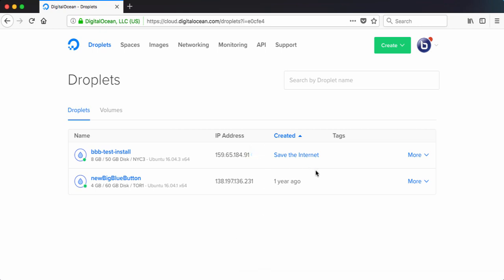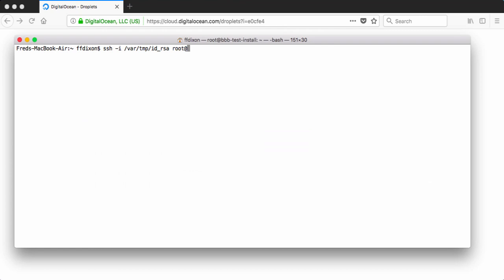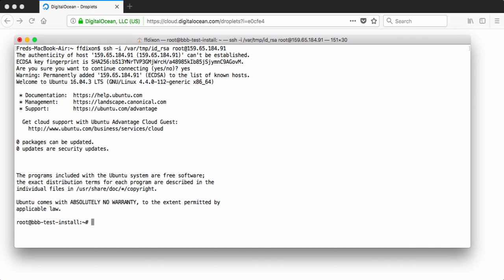I'm just going to copy this and I already have a terminal window set up. So I'm going to put the IP address in. Connect. Yes. All right.